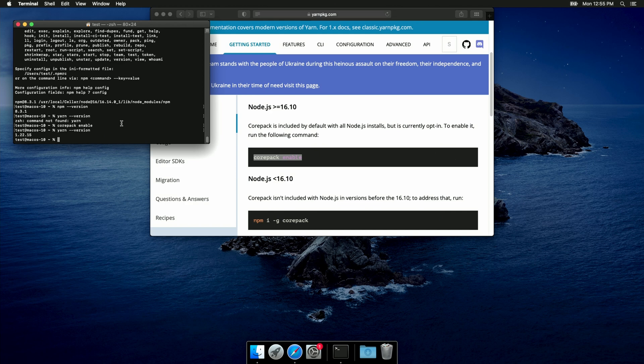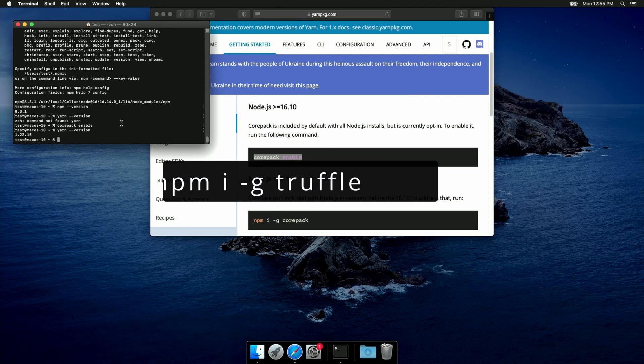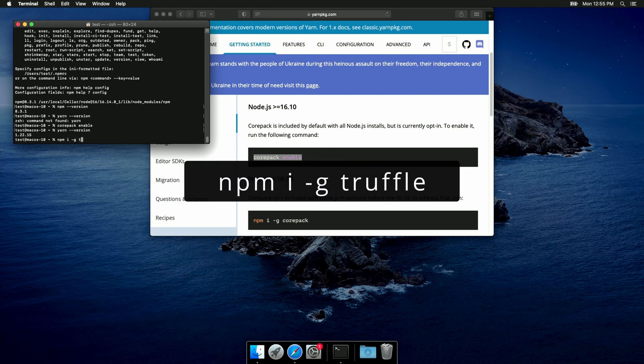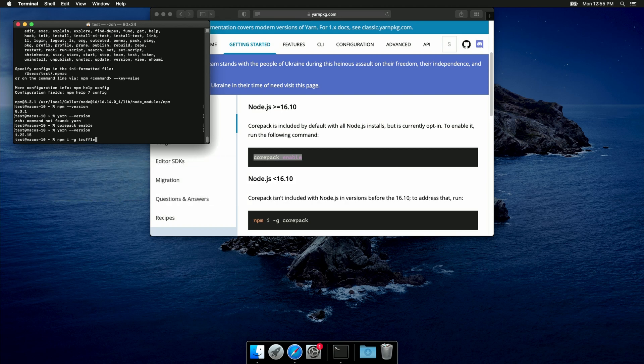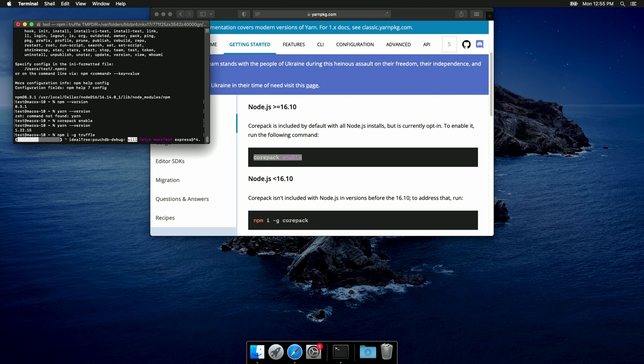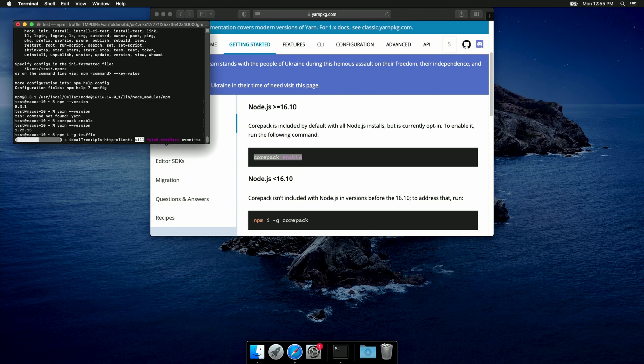Now, we also have to install Truffle in order to use Truffle dashboard. So, I'm gonna install it globally using npm, so npm i dash g Truffle. I can already tell you that this command is gonna fail, because at the time that I'm recording this video, the Truffle package has an issue with npm version higher than 6. So, I'm running this anyway, because I want to show you what happens, and also what to do in order to fix it.